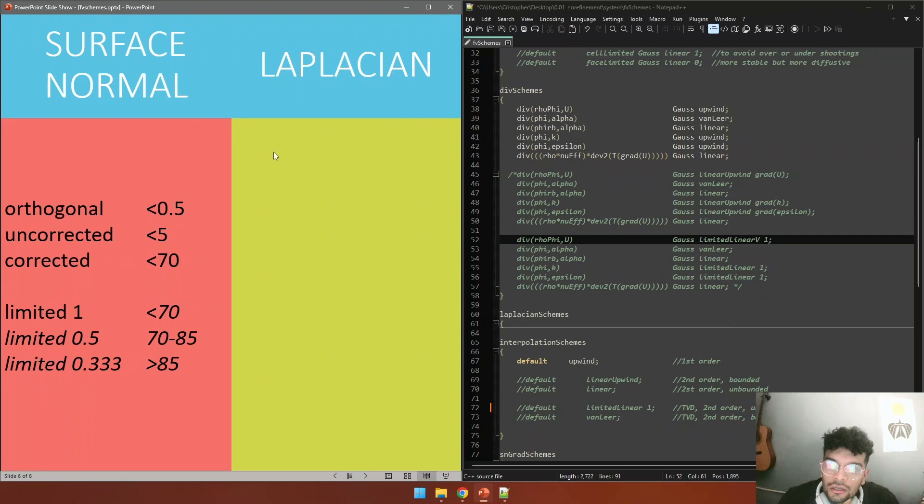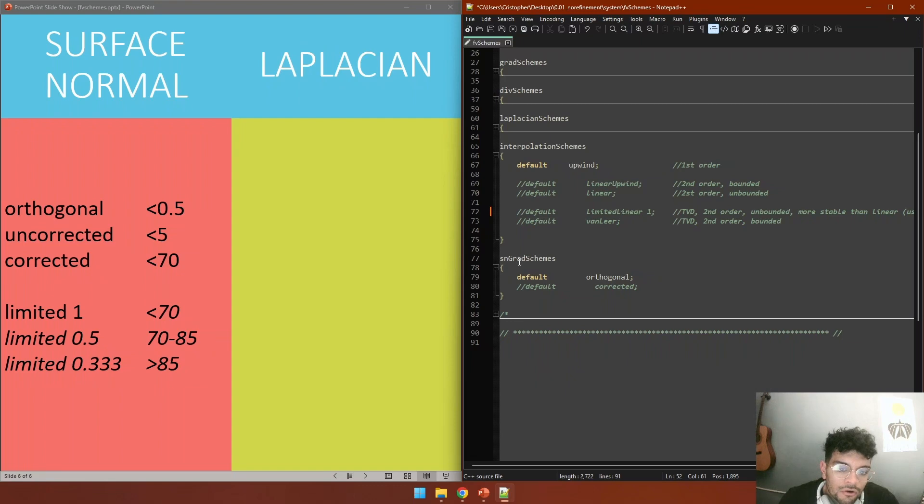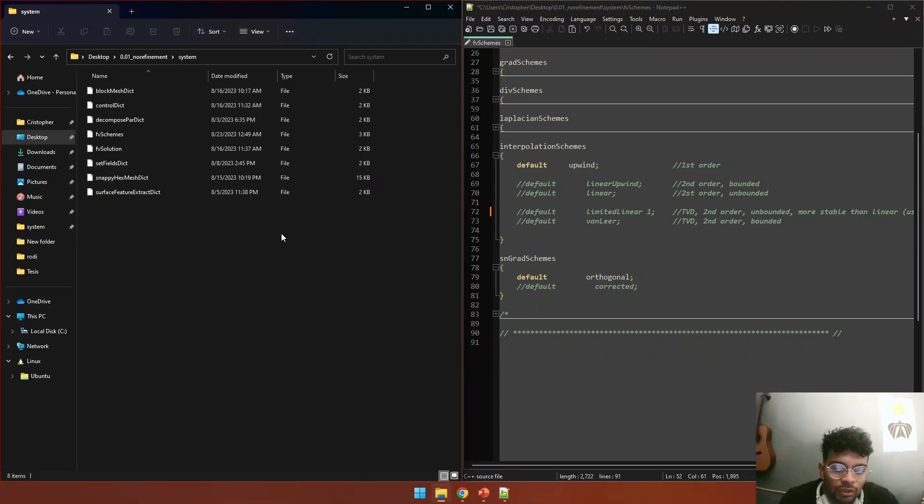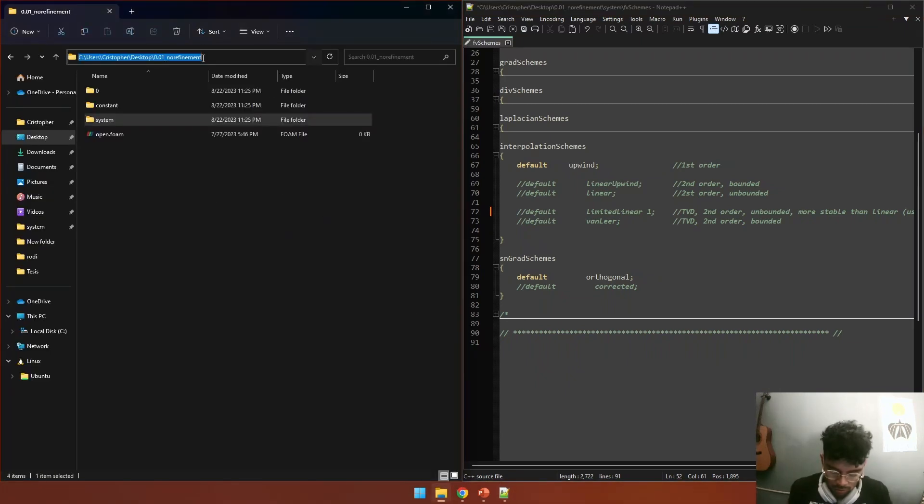Finally we have surface normal and Laplacian. We have surface normal gradient schemes. This is going to depend on your mesh, so you can quickly go to your case directory and open your terminal.